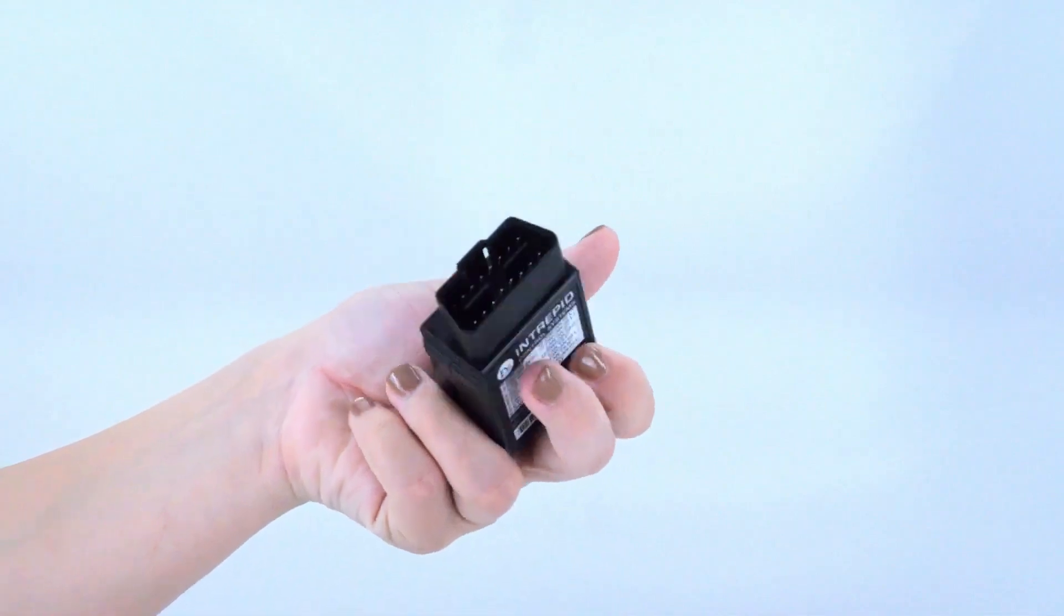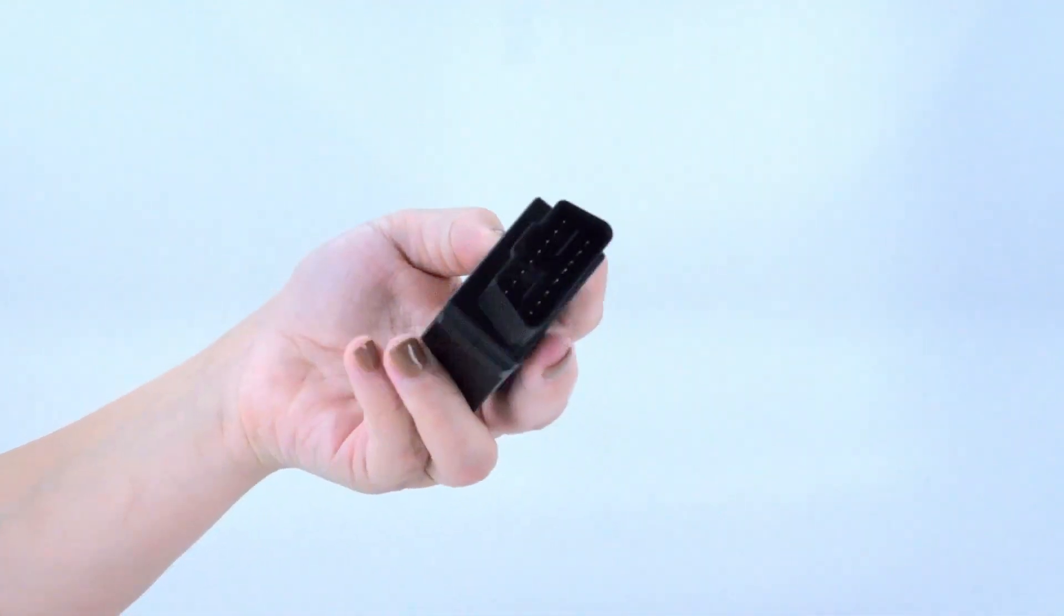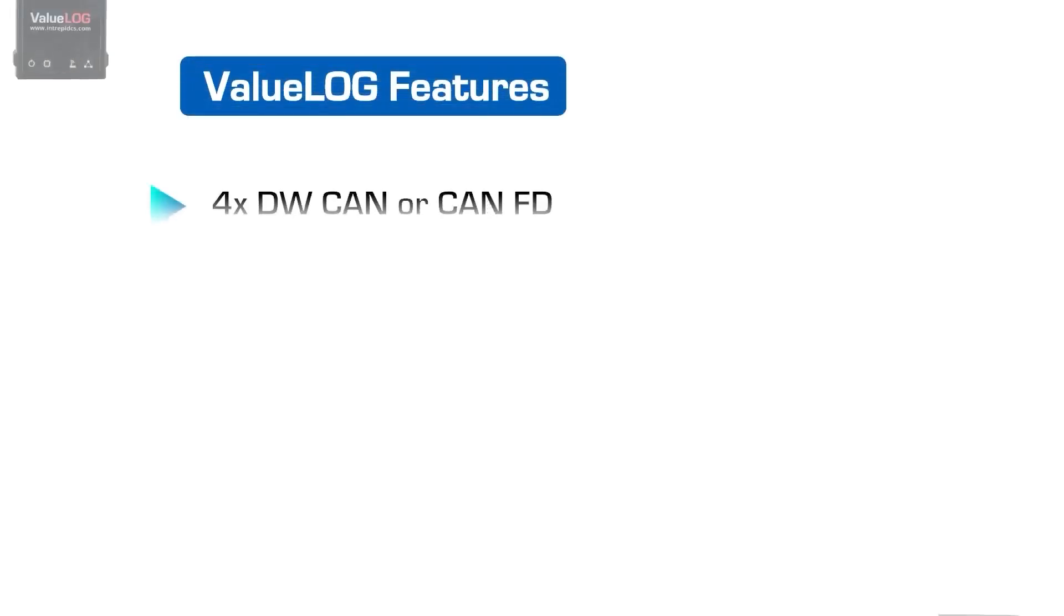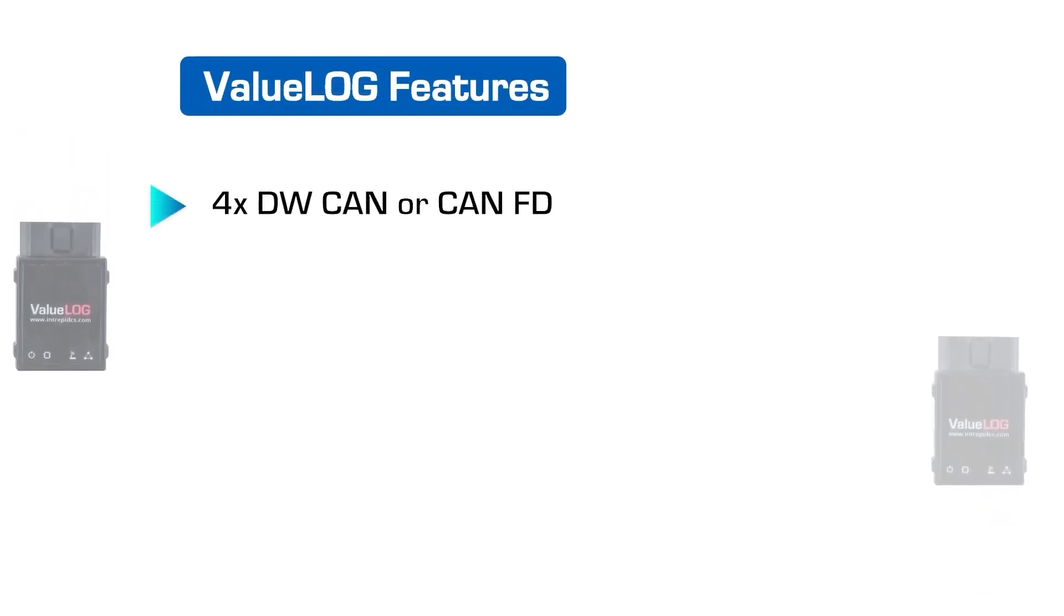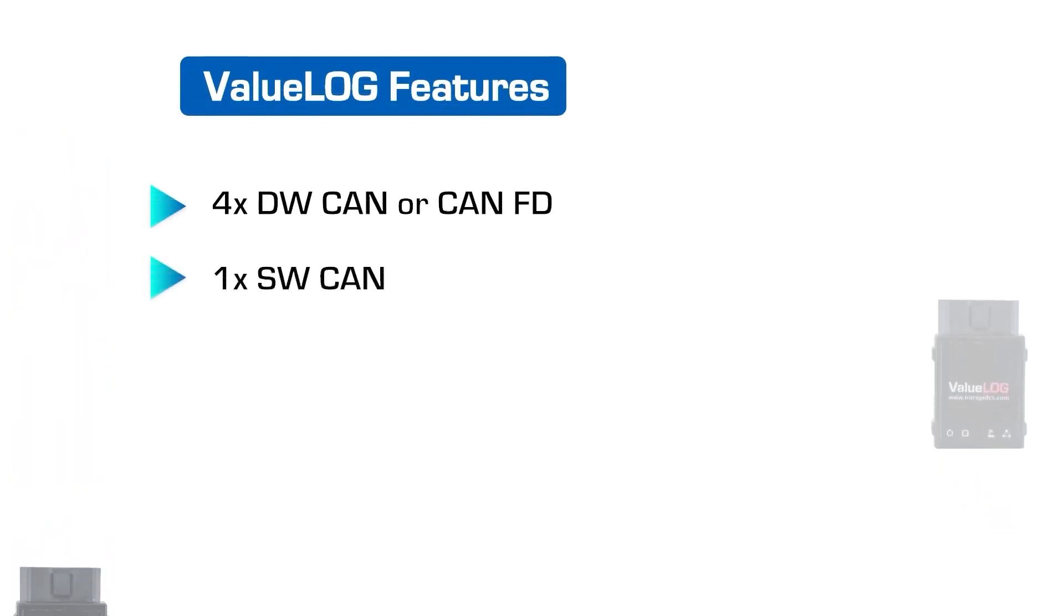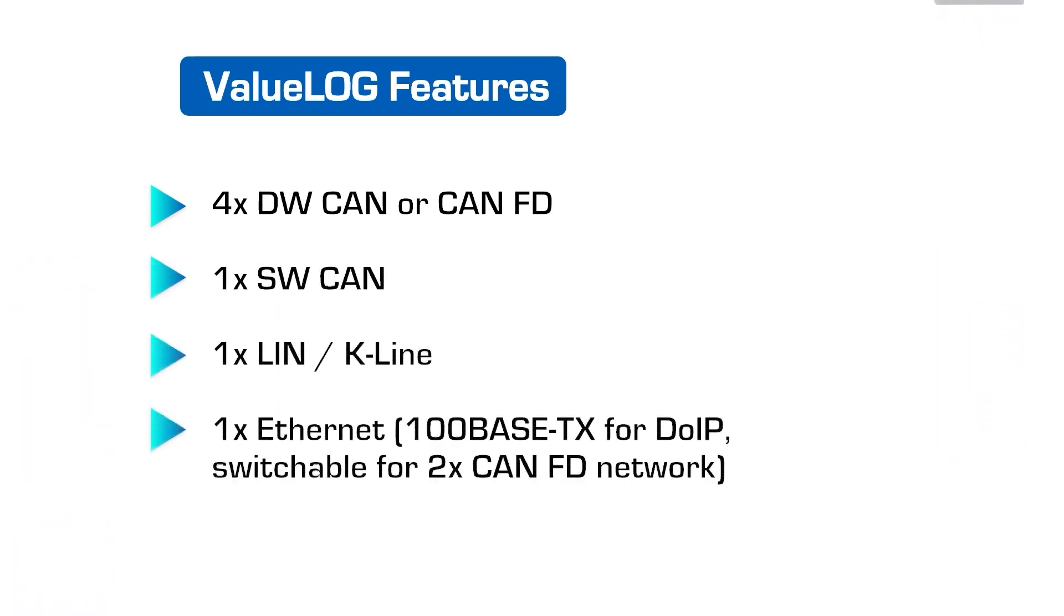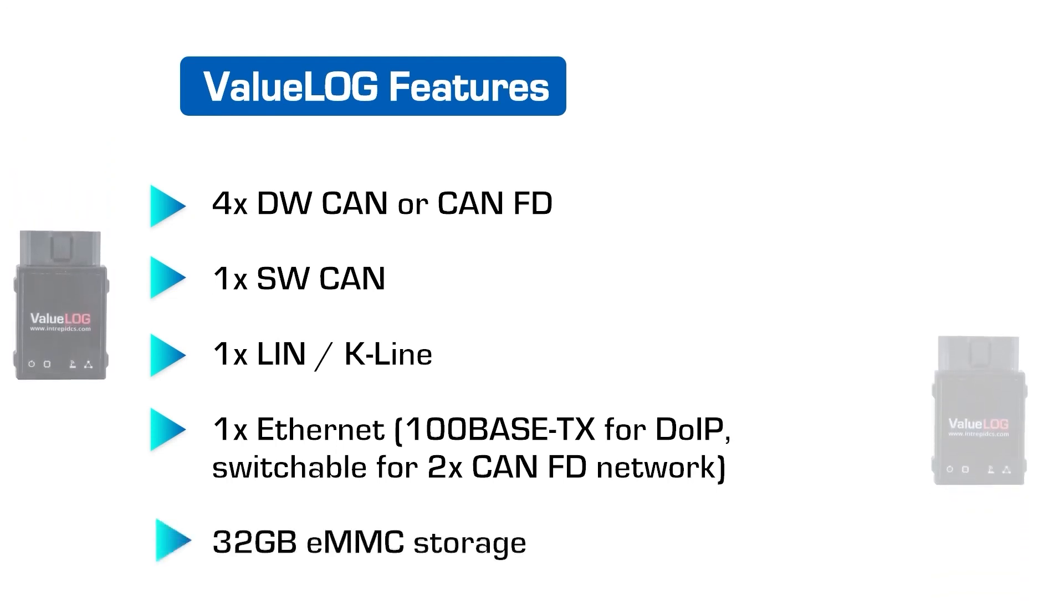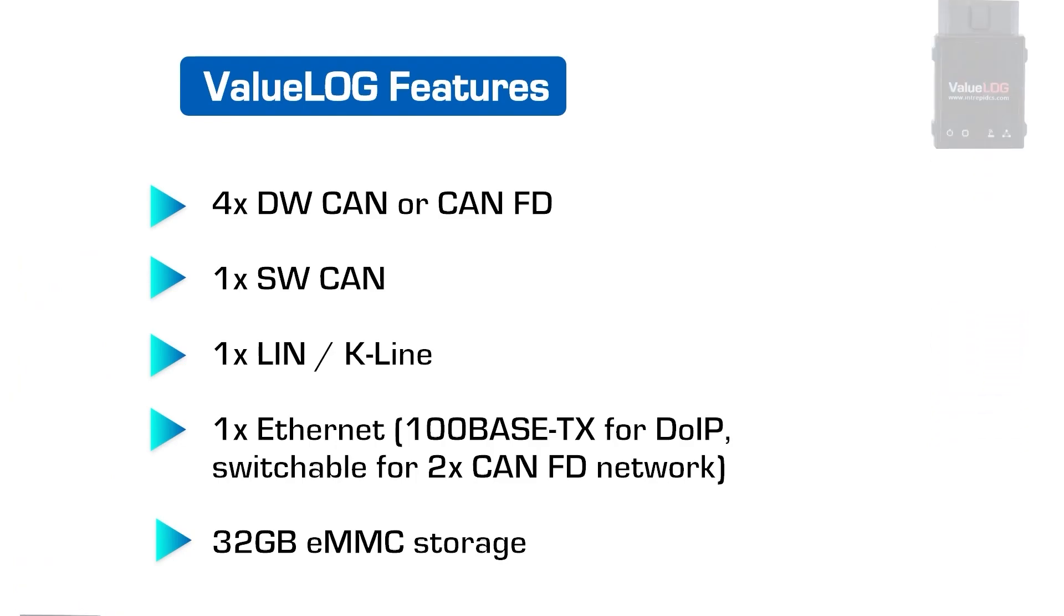All channels run simultaneously and are time-stamped within the hardware. The ValueLog comes with four dual-wire CAN or CAN FD channels, one channel of single-wire, one channel of LIN, one Ethernet for 100BASE-TX for DoIP, and 32GB of internal flash memory to store all your data and more.